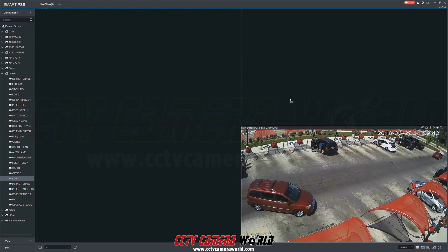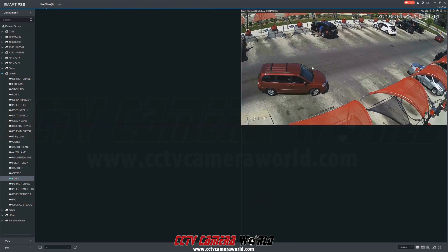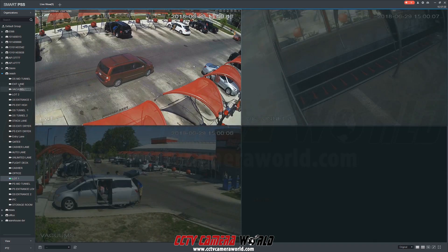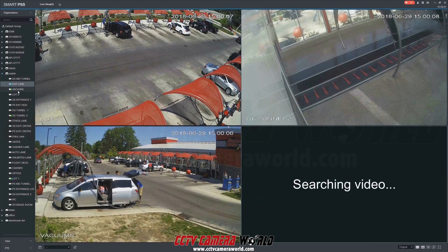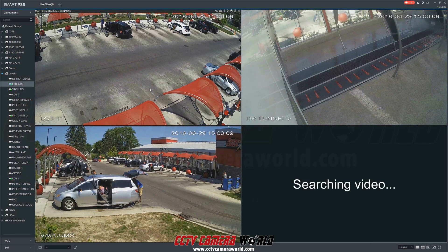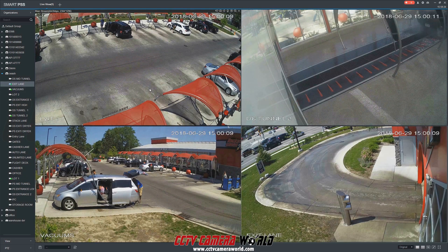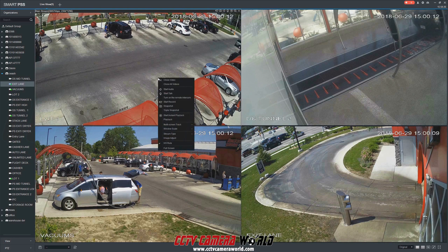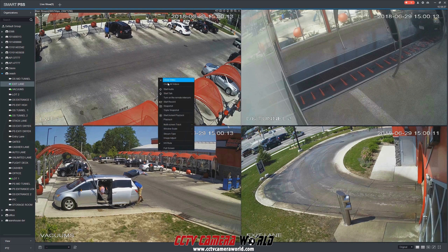You can also move a video feed by clicking and dragging. And to close all video streams, I will right-click and select Close All Videos.